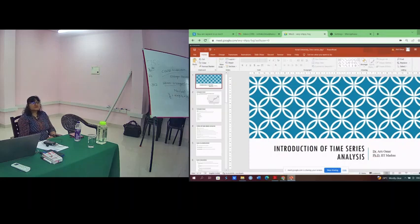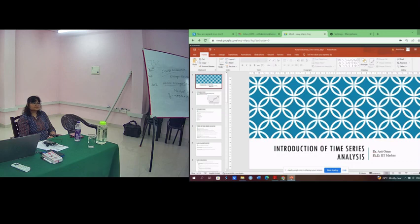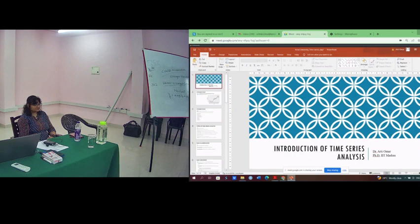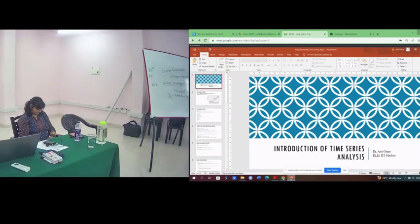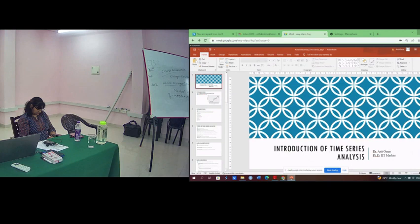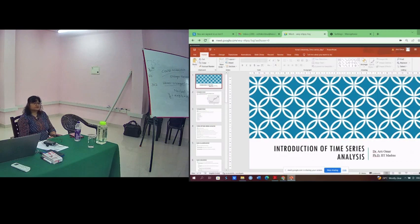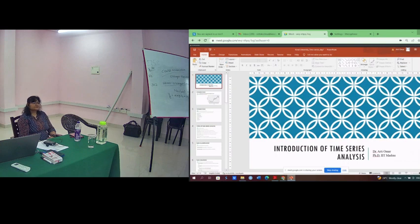Everyone and all, most respected resource person for the day, Dr. Arati Oban, Dr. Biju, and dear delegates. Today we are on your third day, right?